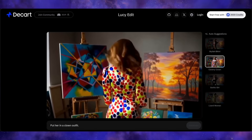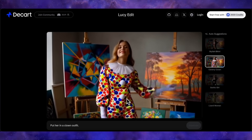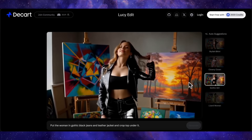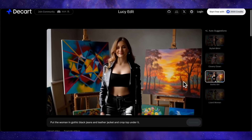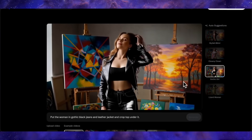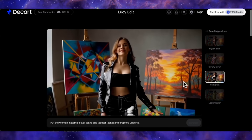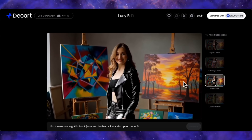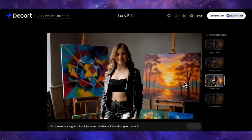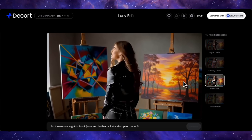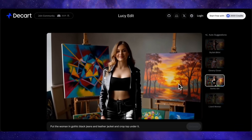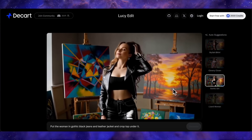Then let's try another one: 'put the woman in gothic black jeans and a leather jacket and a crop top under it.' You can see how amazingly it has given her a jacket and jeans and even put a crop top on her. Everything else, like her face, is exactly the same. So this is a very cool and amazing new tool.